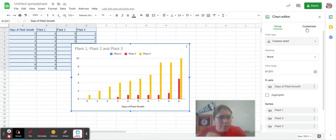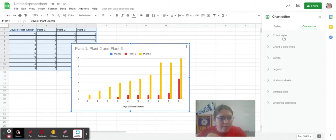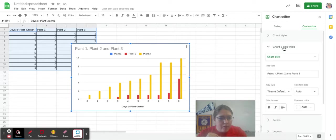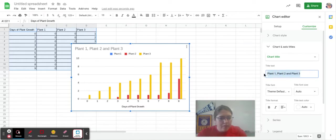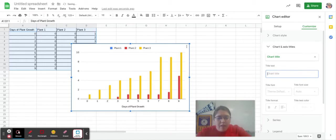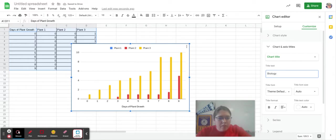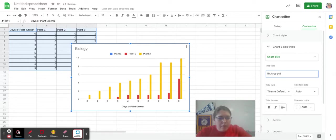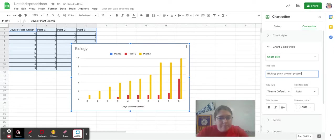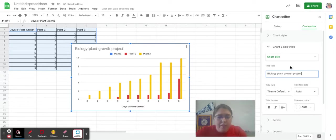So I'm going to come over here to customize, and I'm going to chart axis and title. My chart title I'm going to get rid of plant 1, 2, and 3. I'm going to name it biology plant growth project. And that immediately changes over here.